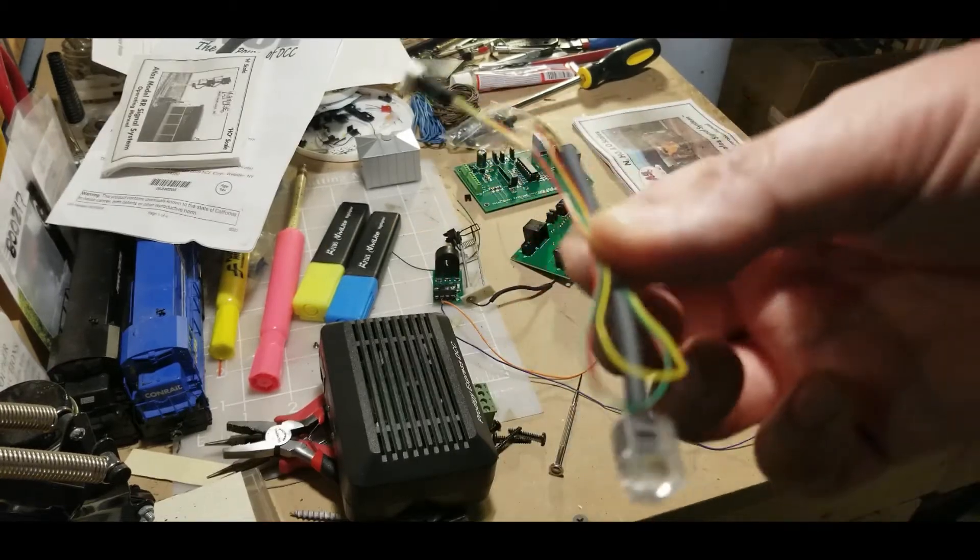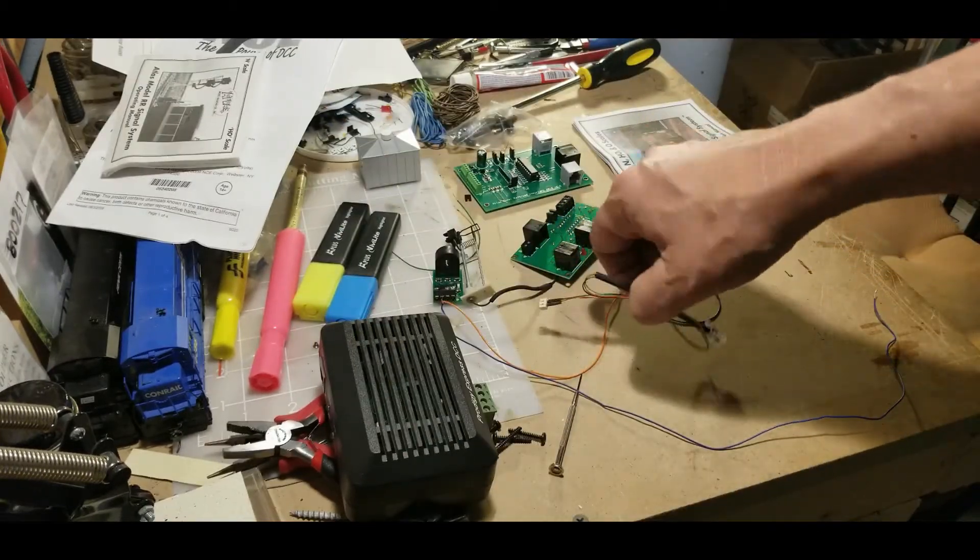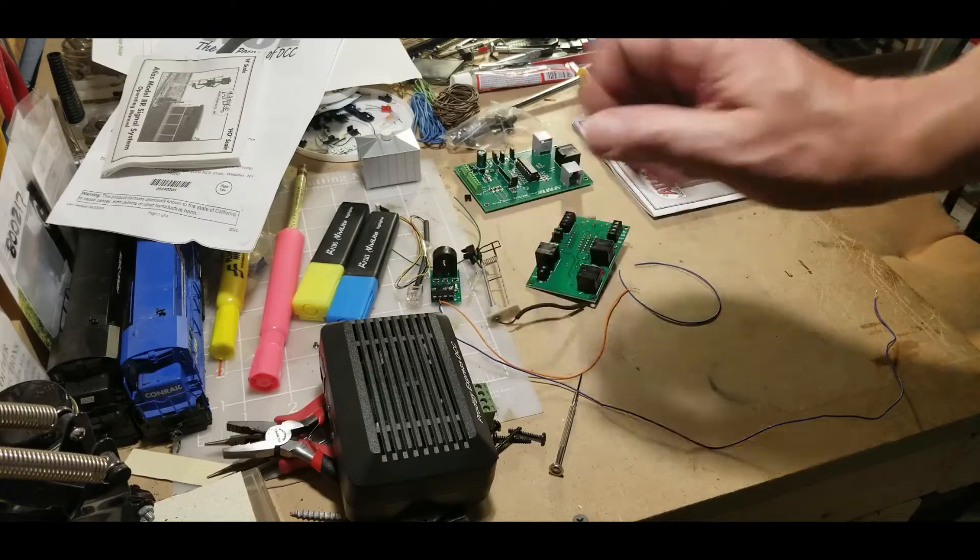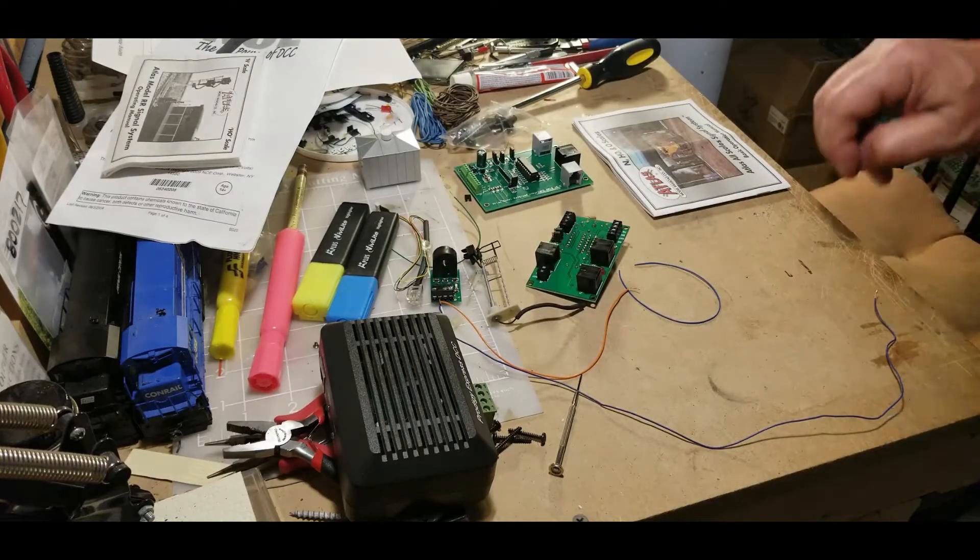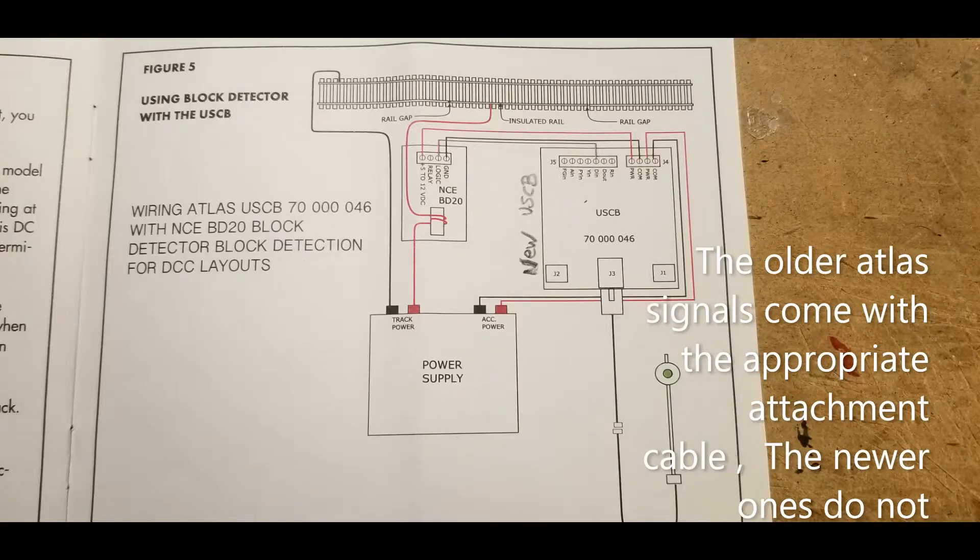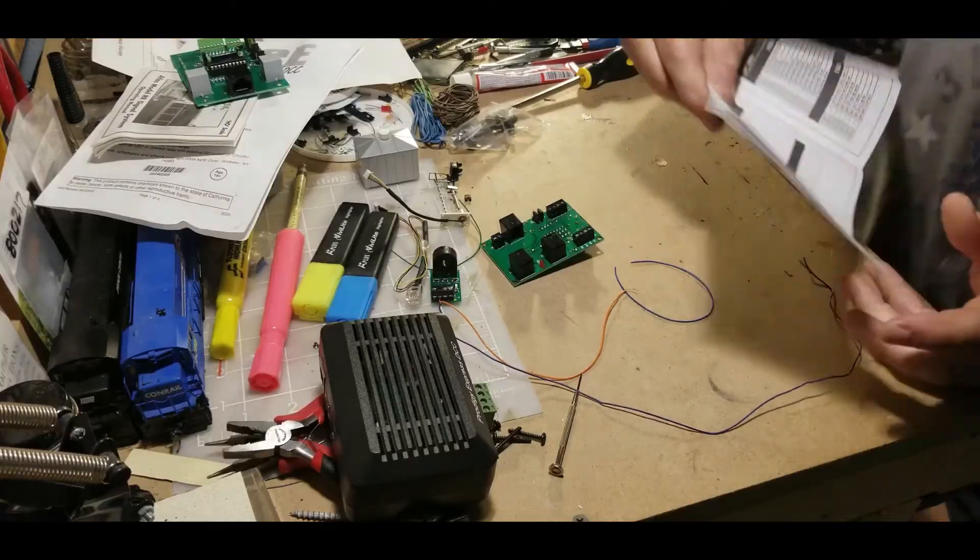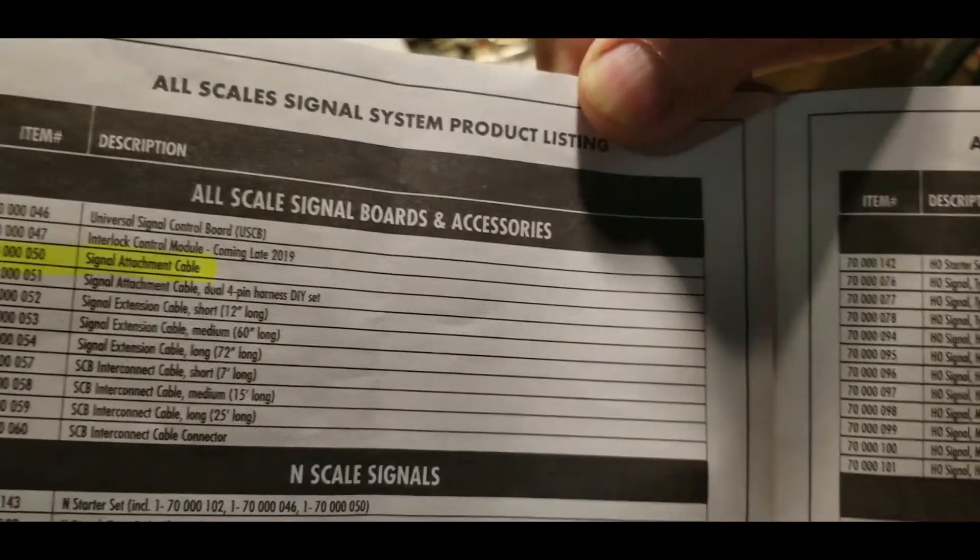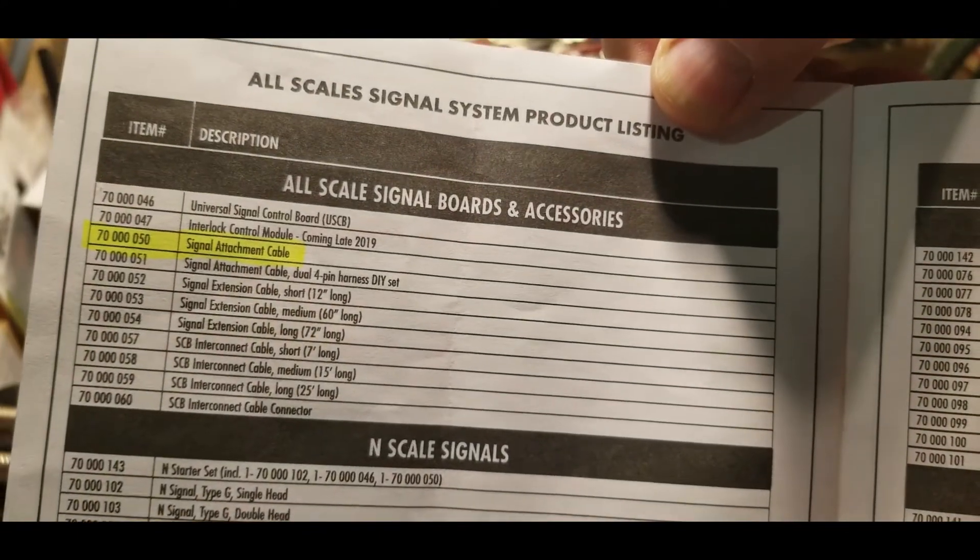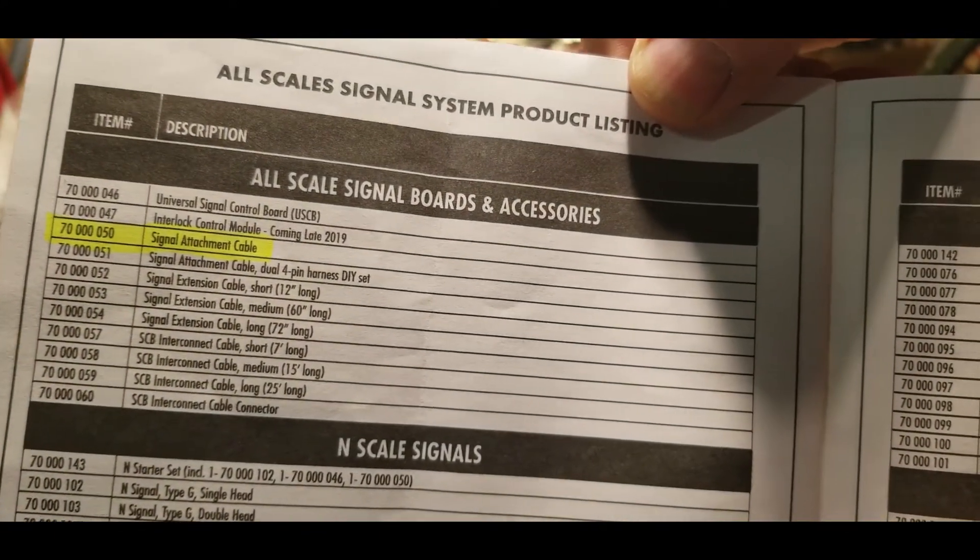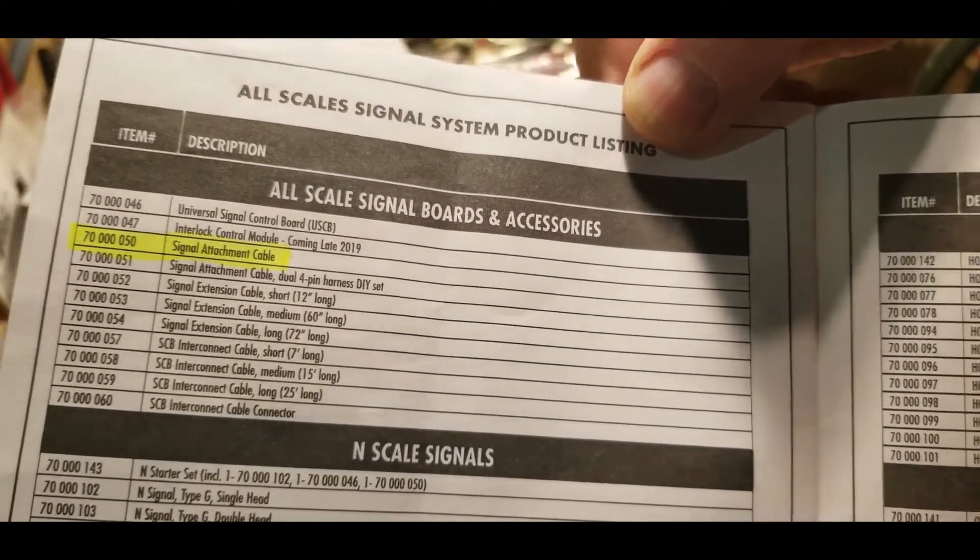So this one I can use with the old boards but not the new boards. This is the cable that you need to hook up the new board: 70-300-050.